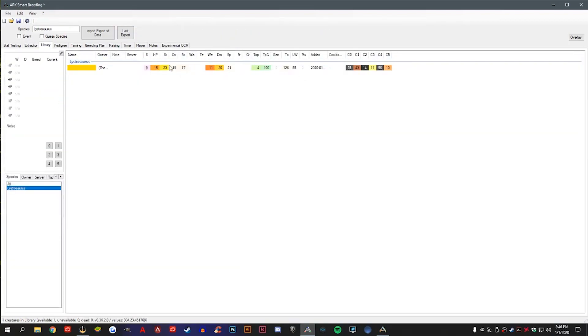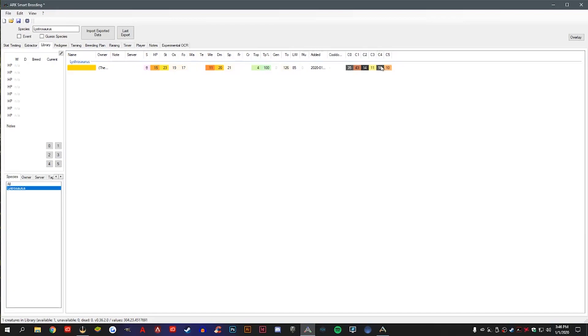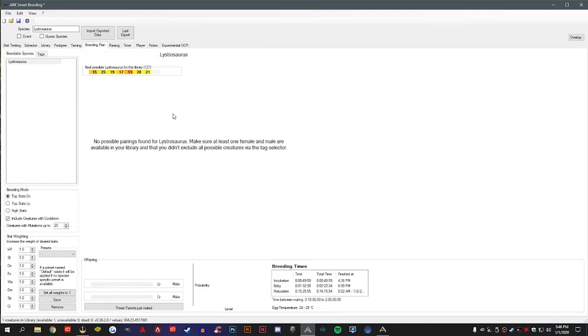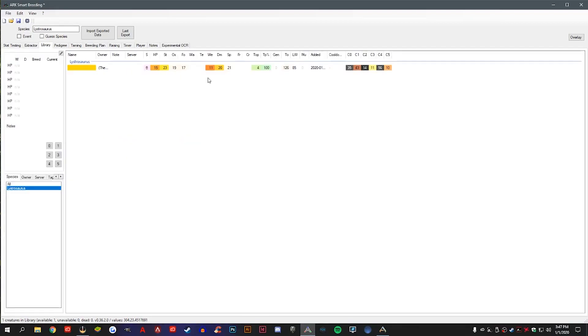This gives you a better view and kind of indicates just how good stats are as far as quality. You can see your colors as well. Inside of here we have our breeding plans. So if you had a bunch of these little dinos, it would show you which pair would be the best to start breeding with, depending on how you have the weights set here.